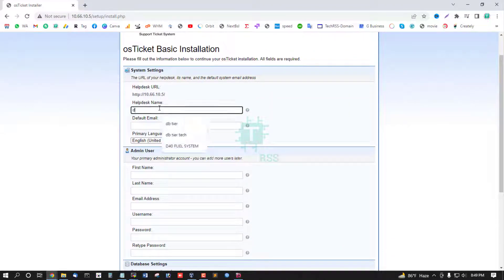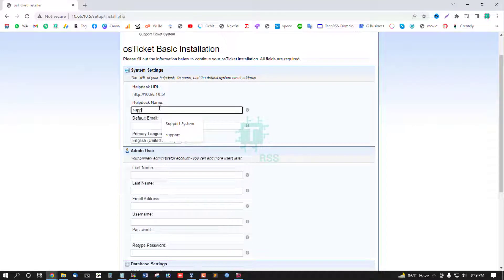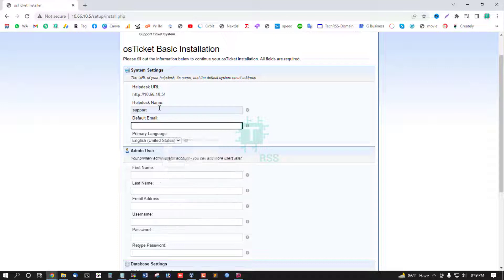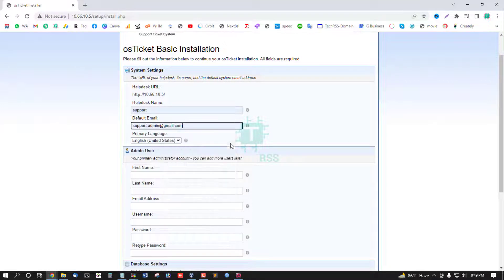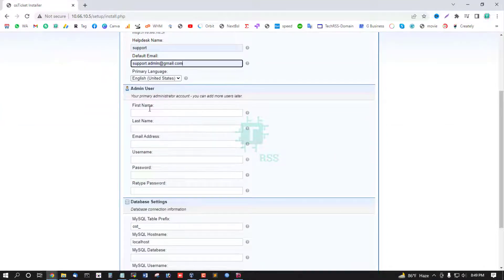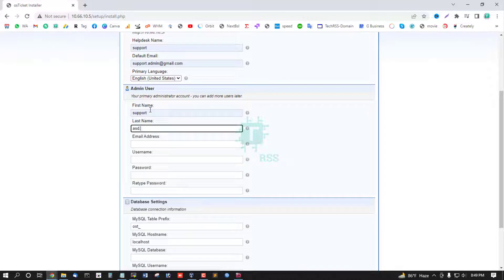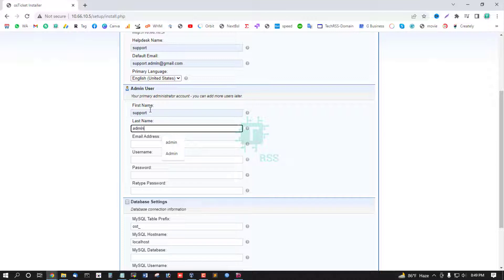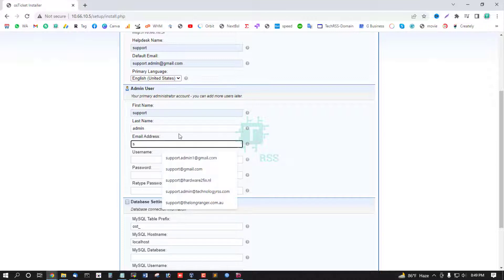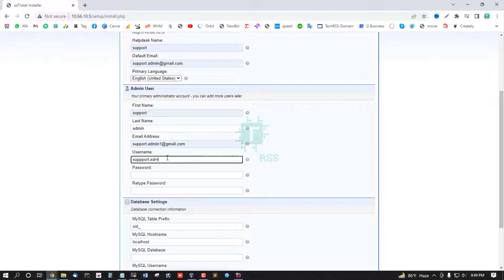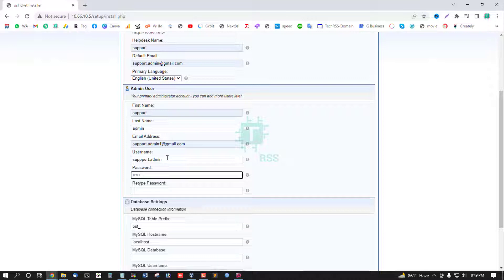Helpdesk name support, support admin, admin, support admin1, and username support.admin, and password use strong password.